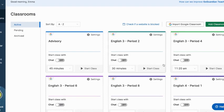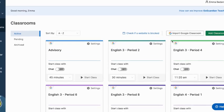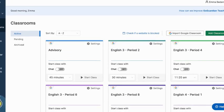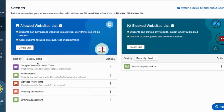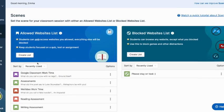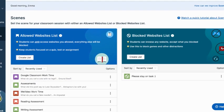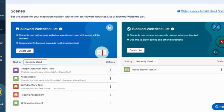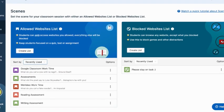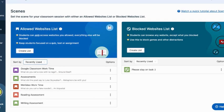So for scenes, scenes are a really awesome way if you are looking for a way to monitor sessions when you're using GoGuardian. You can create allowed websites, but also a blocked websites scene.